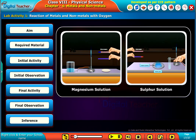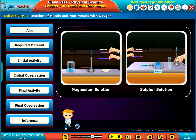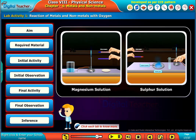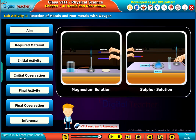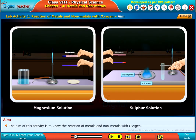Let us do a lab activity to know the reaction of metals and nonmetals with oxygen. The aim of this activity is to know the reaction of metals and nonmetals with oxygen.